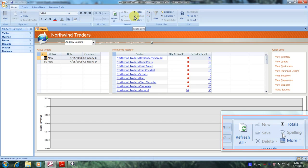Well, this has been another Microsoft Office Access 2007 tutorial with Reginald. Thank you.